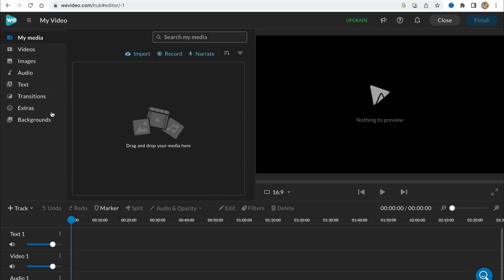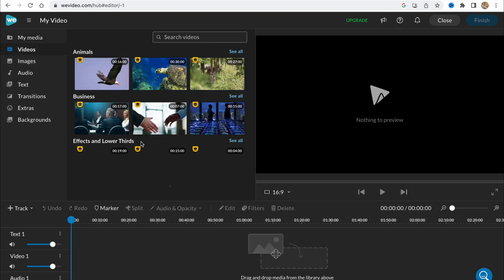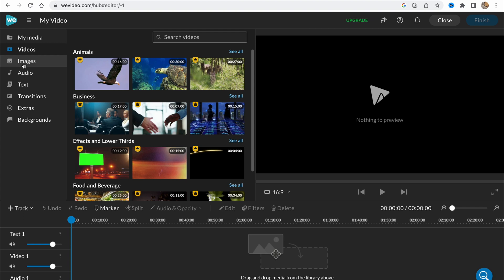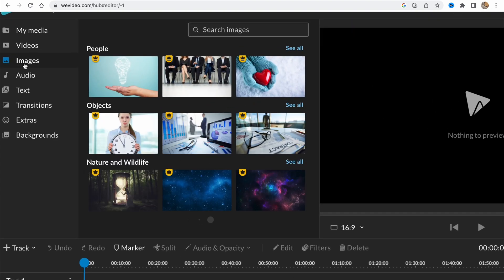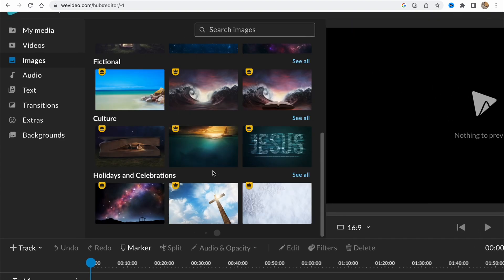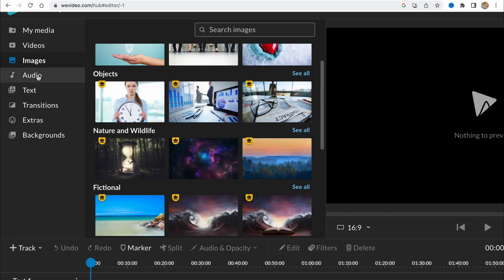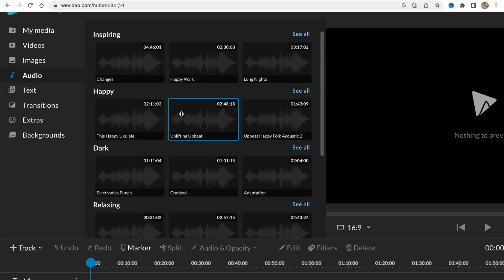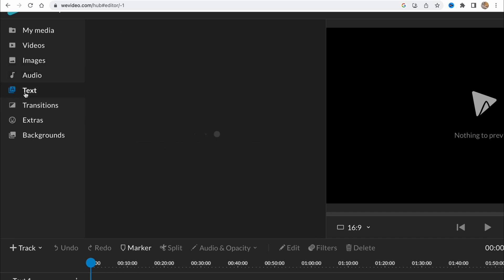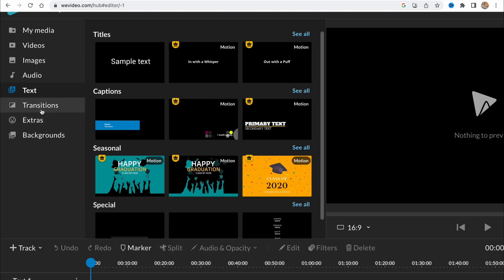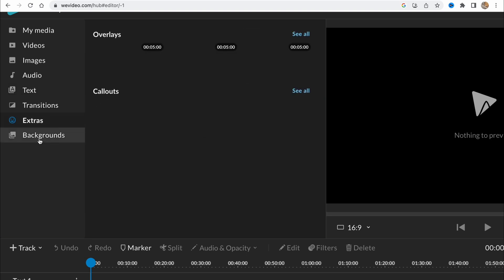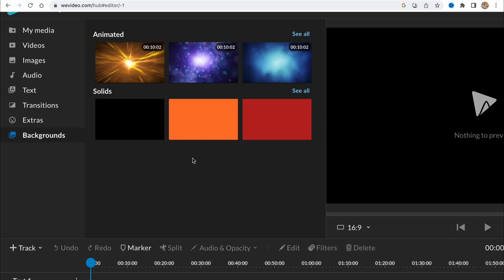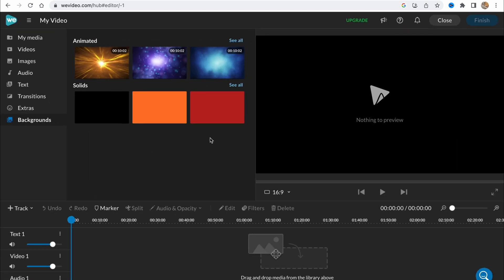In the left side we have our folders like my media, videos with templates, images with image templates, but as you can see almost all of them are paid. Audio library with different audio effects, text option to add text transitions, extras and backgrounds. They have their own library. It's not that big but we can simply use it.